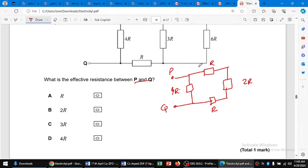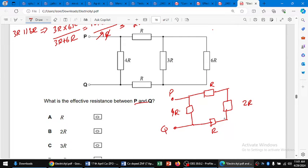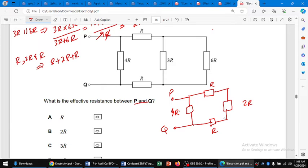Now we can see that R, 2R, and R are all in series because these are end-to-end connections. R is connected on the left, then the right end connects to the next element, and then it connects to Q. So R, 2R, and R are all in series.